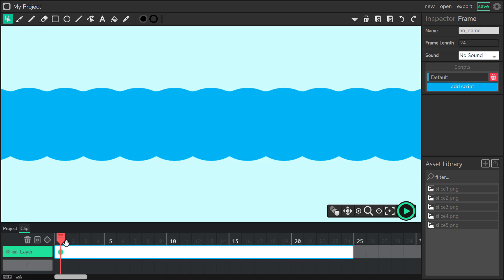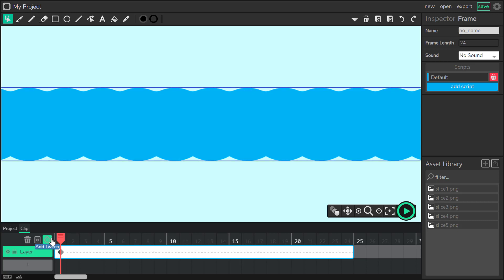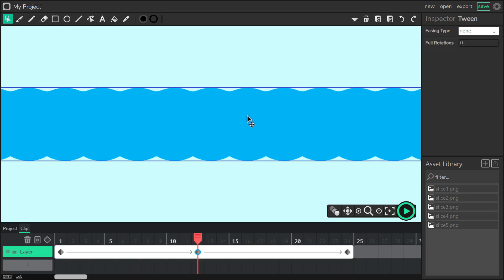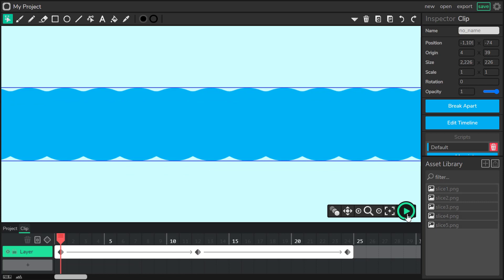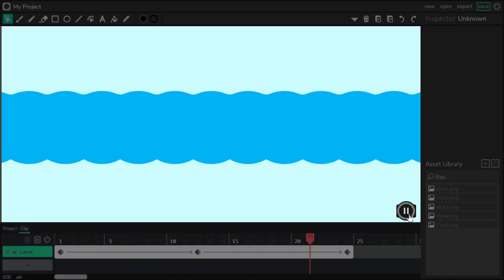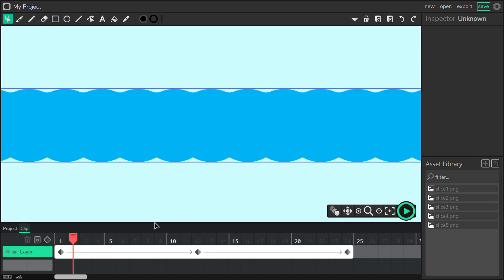Now I want my waves to move up and down. I'm going to create a twin point at the beginning, one in the middle, and one at the end back to normal state. Now I'm going to move the middle one a little bit down. Let's check — moving down and back up, down and up. Okay, it's a nice loop.